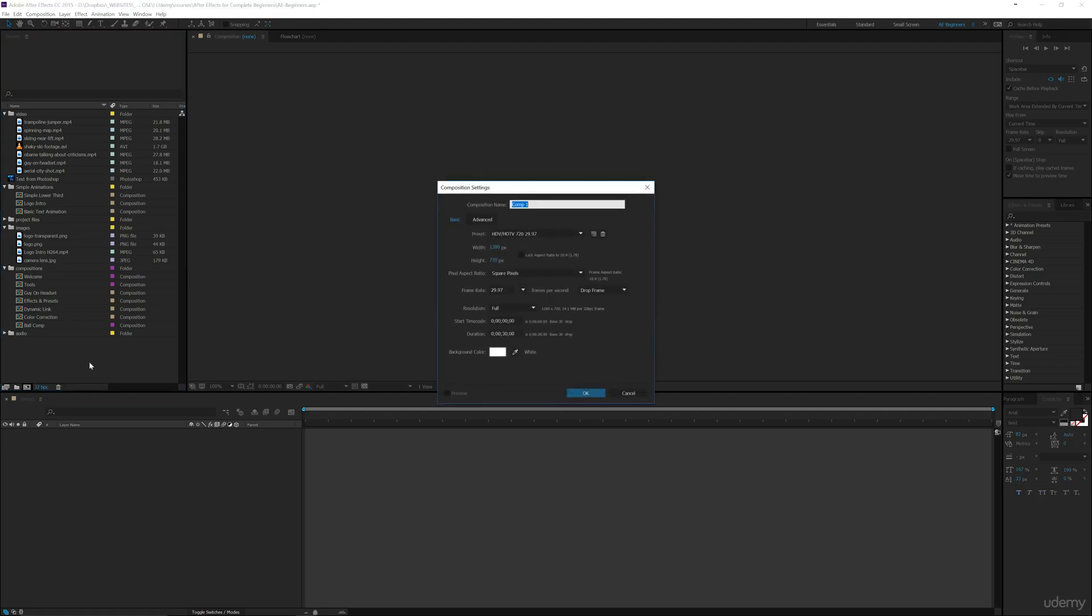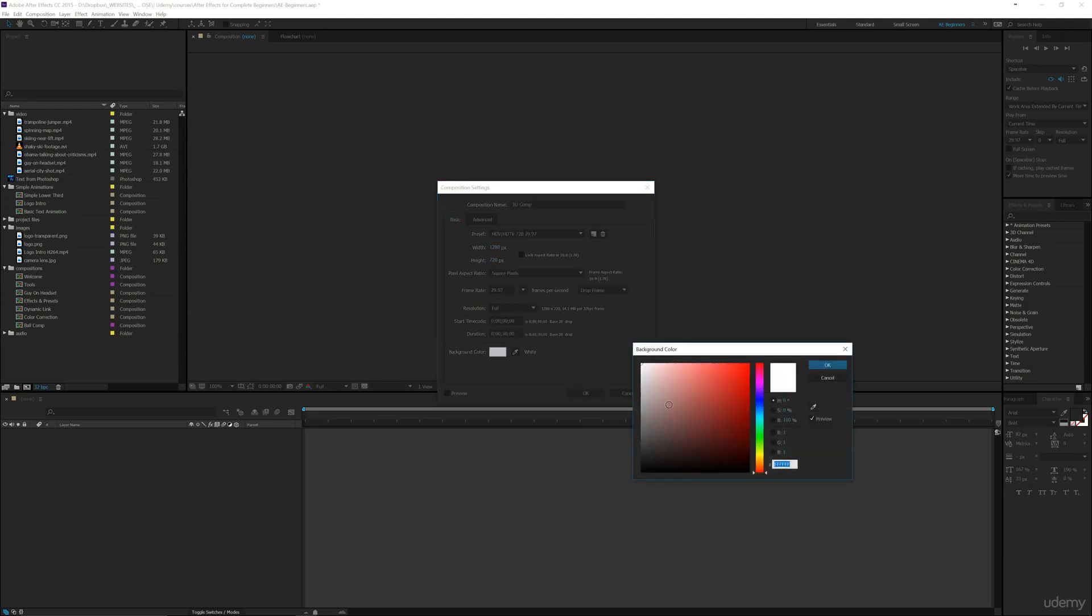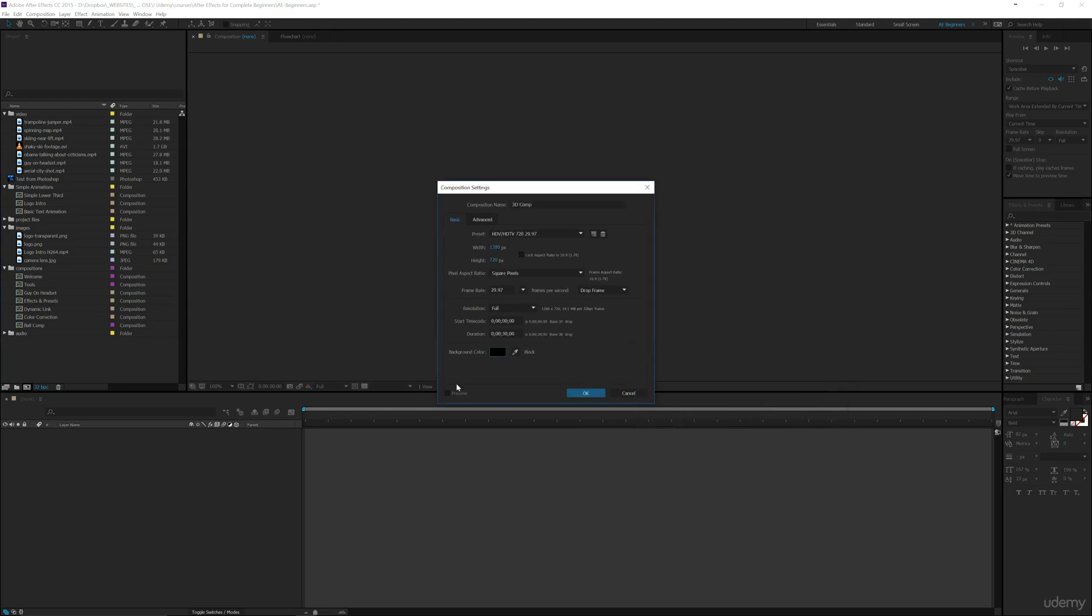I want to create a new composition and we're going to call this 3D Comp. I want to change the background color to black and we're going to be adding lights and you'll see why. I also am going to have my composition at 1280 by 720.